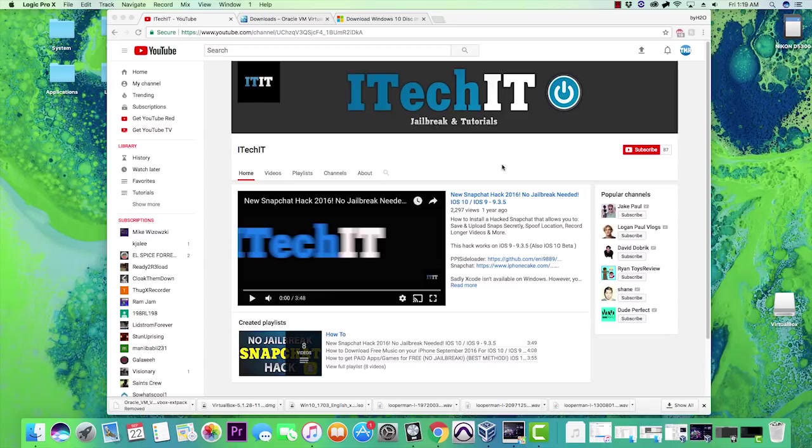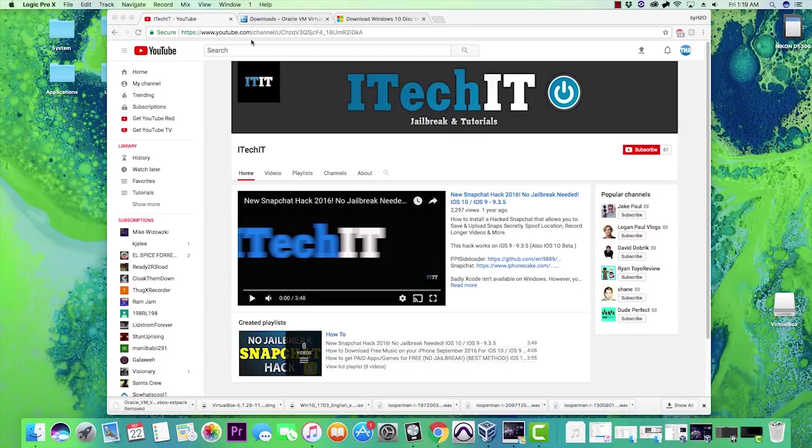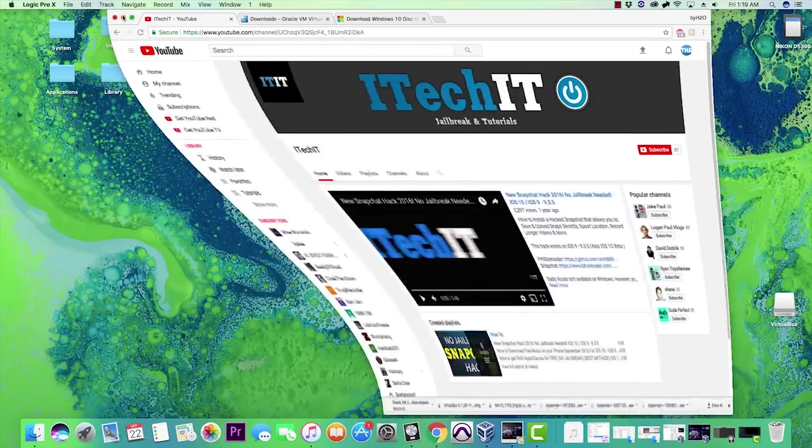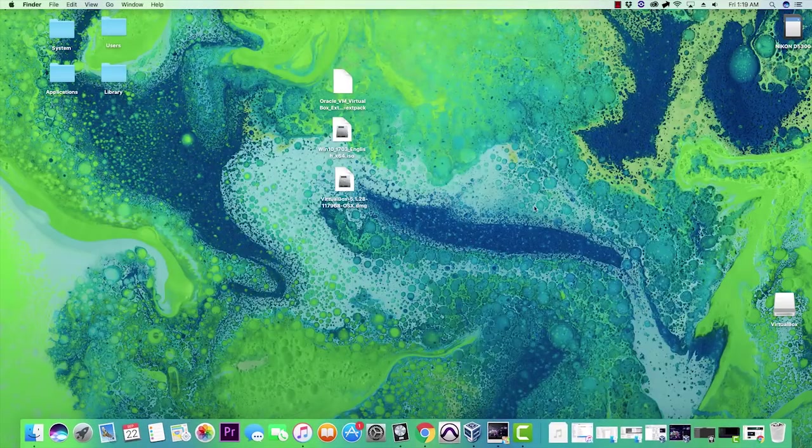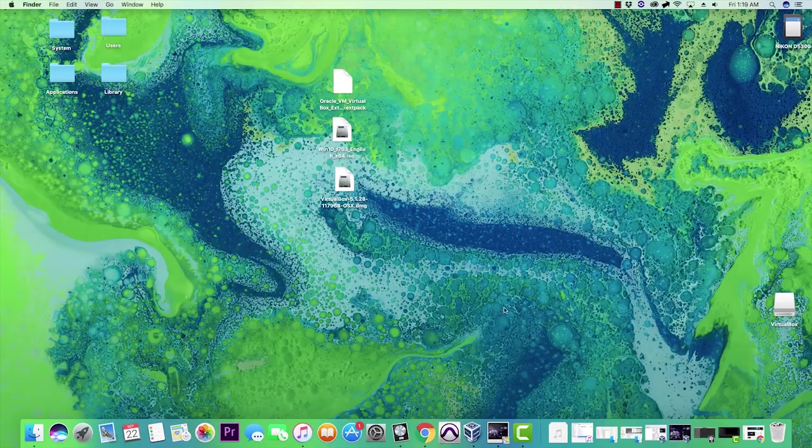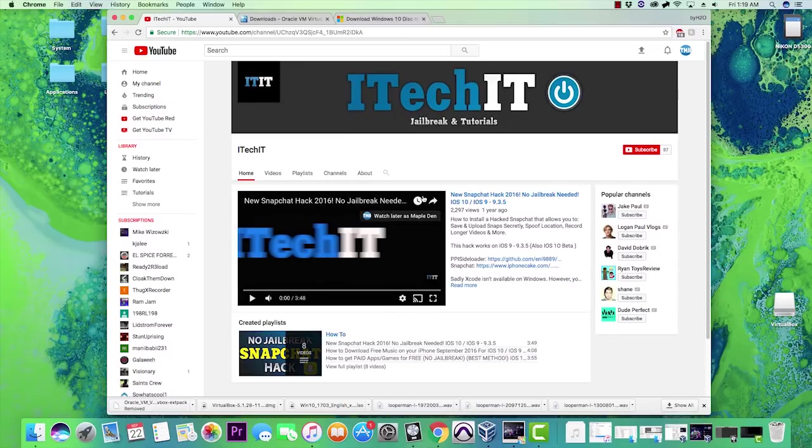Before we get started, I just want to give a quick shout out to iTech IT. I was able to reference them throughout the process and they were a big help. So let's dive right into it: how do you play MapleStory on a Mac?